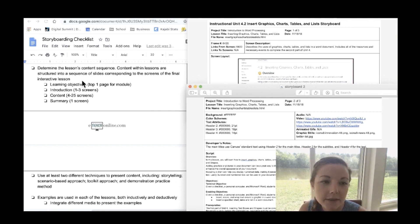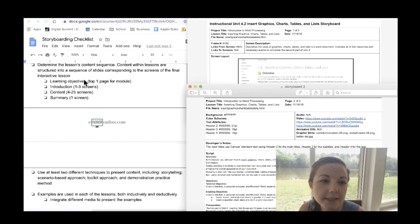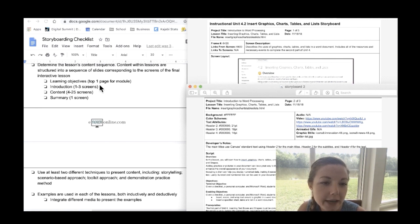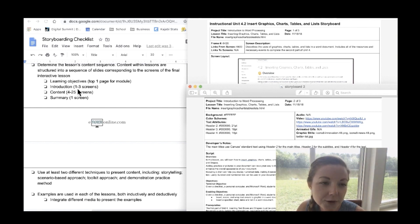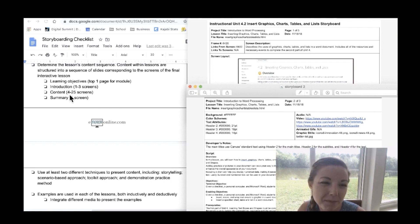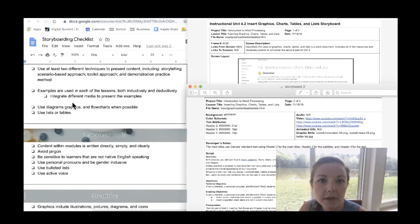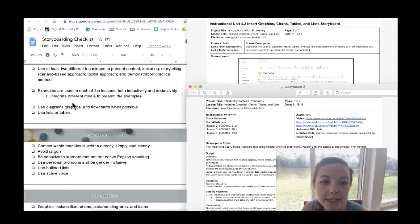Also determine the lesson's content sequence. Content within lessons are structured into a sequence of slides corresponding to the screens of the final interactive lesson. So this is a great and very common way to lay out your pages. The first page will be learning objectives and then the next two to three screens will be the introduction and the content can go anywhere from four to twenty five screens. Twenty five is kind of a lot but the content usually is I would say closer maybe to four to ten pages and then the last page will be your summary screen.